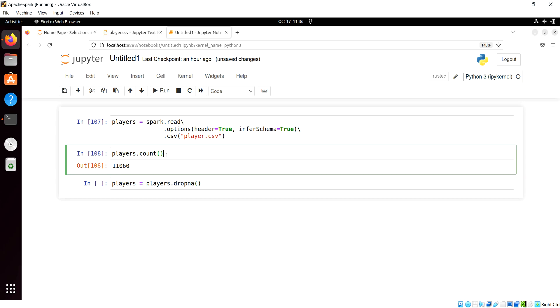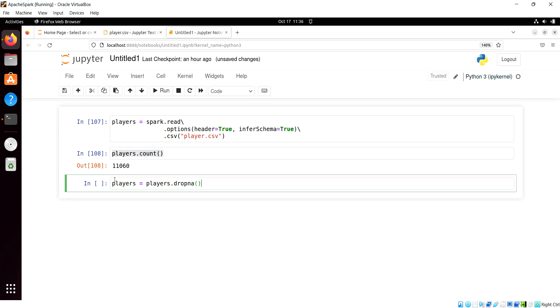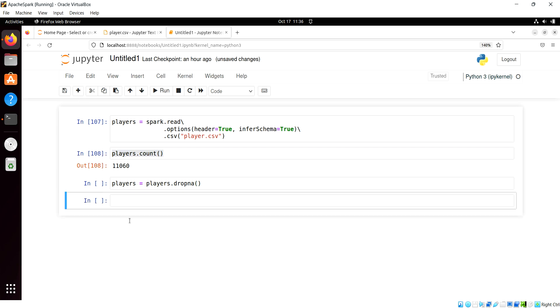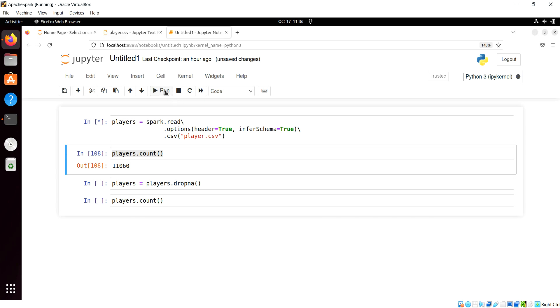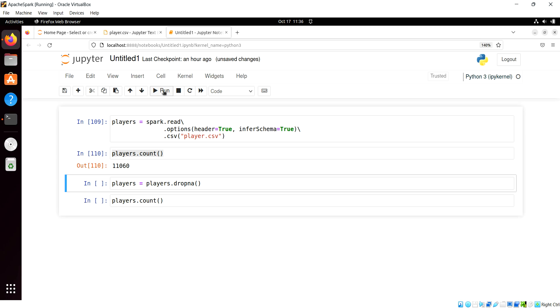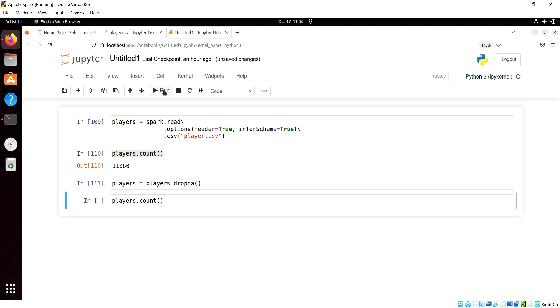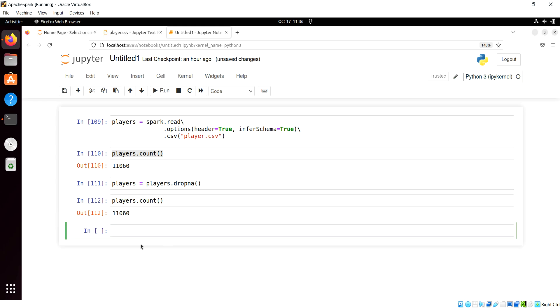And then let's take a look at our count afterwards. So I'm going to add another cell, and then we'll inspect what happens after. So we read in the file, we'll do initial count, let's drop any rows that have nulls, and now we see, look, it's the same count.